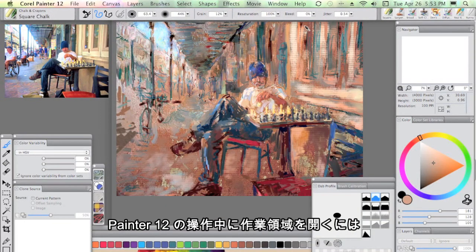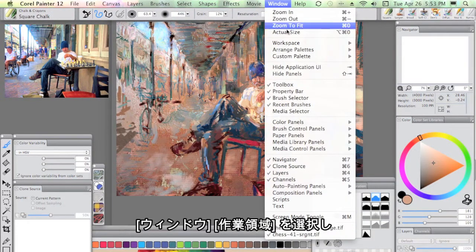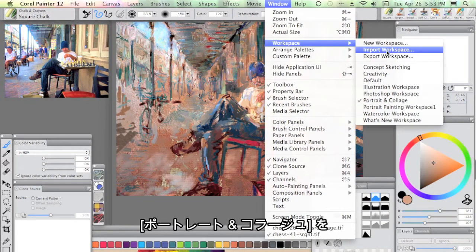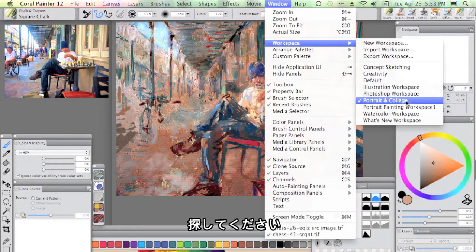When you're in Painter 12 itself, you can also choose the workspace by going to Window Workspace and going down to Portrait and Collage.